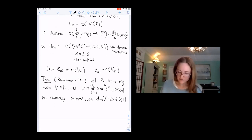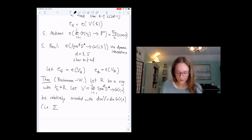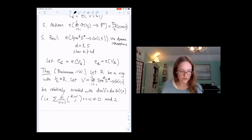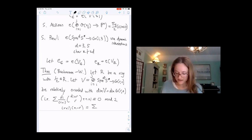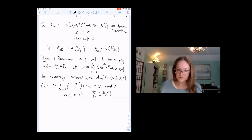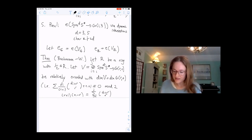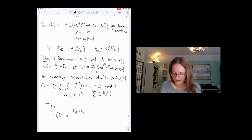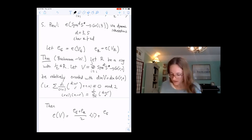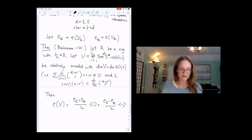The orientability condition is: the sum of d_i times (d_i + R choose R+1) + (N+1) congruent to zero mod two, with the dimension condition (R+1)(N-R) equaling the rank sum of (d_i + R choose R). Then the Euler number is (EC + ER)/2 · ⟨1⟩ + (EC - ER)/2 · ⟨-1⟩.